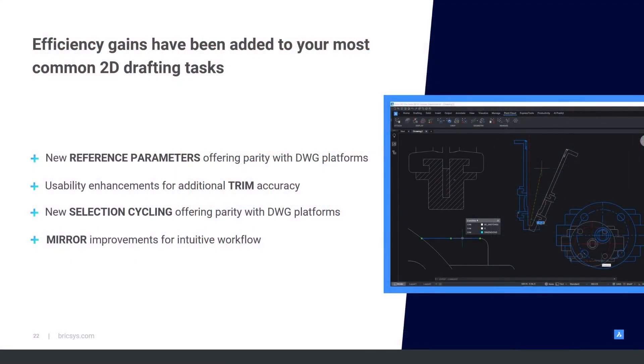This brings us to the halfway point of the breakout, and I just wanted to summarize what we've seen so far. We've looked at reference parameters that can be added to dimensions. We've also looked at the enhancements to the trim command for much more accuracy and easier to control when working across multiple boundaries.